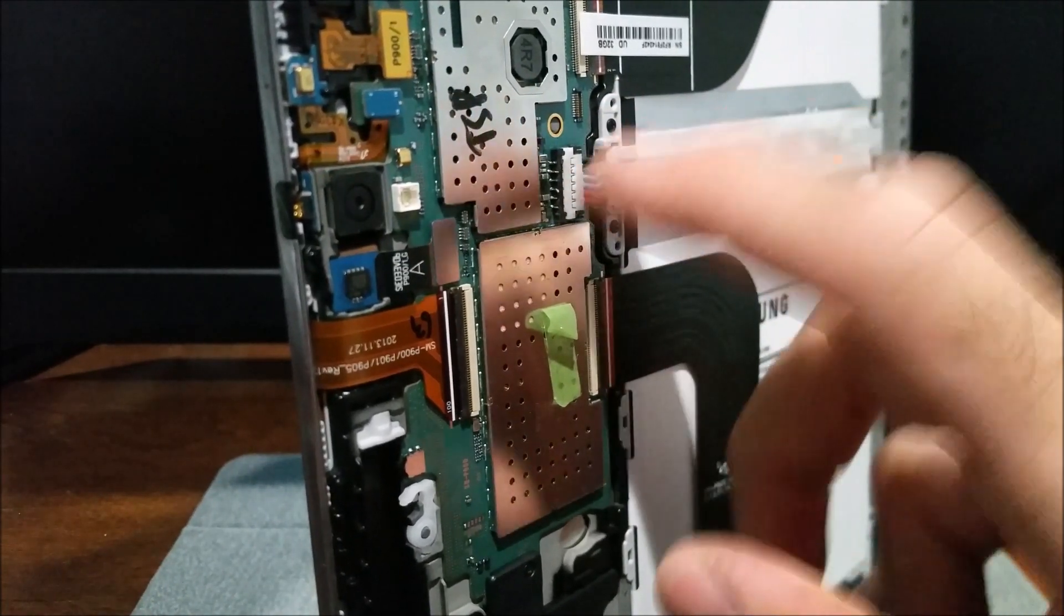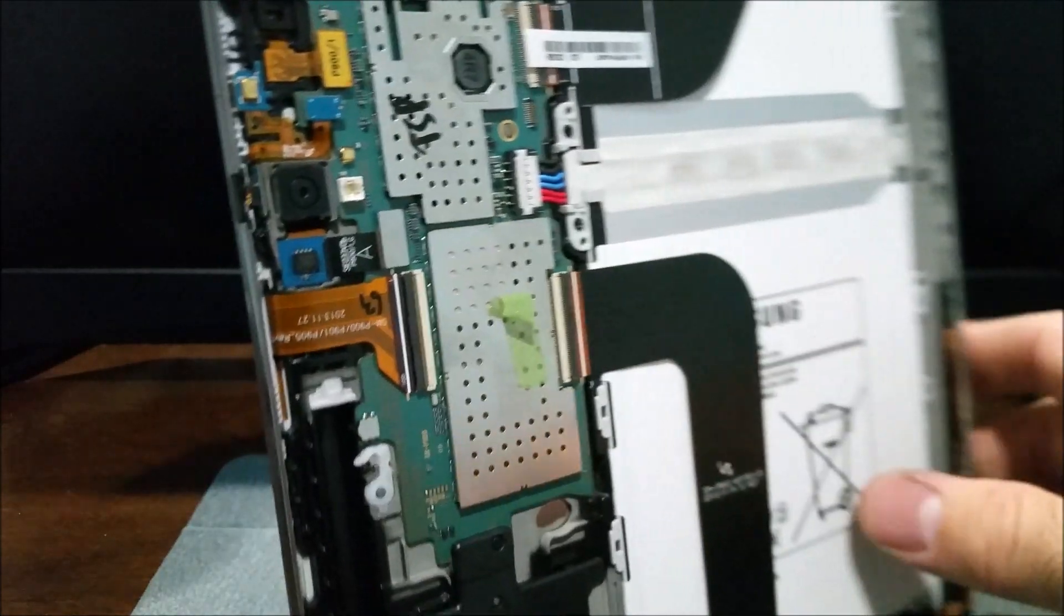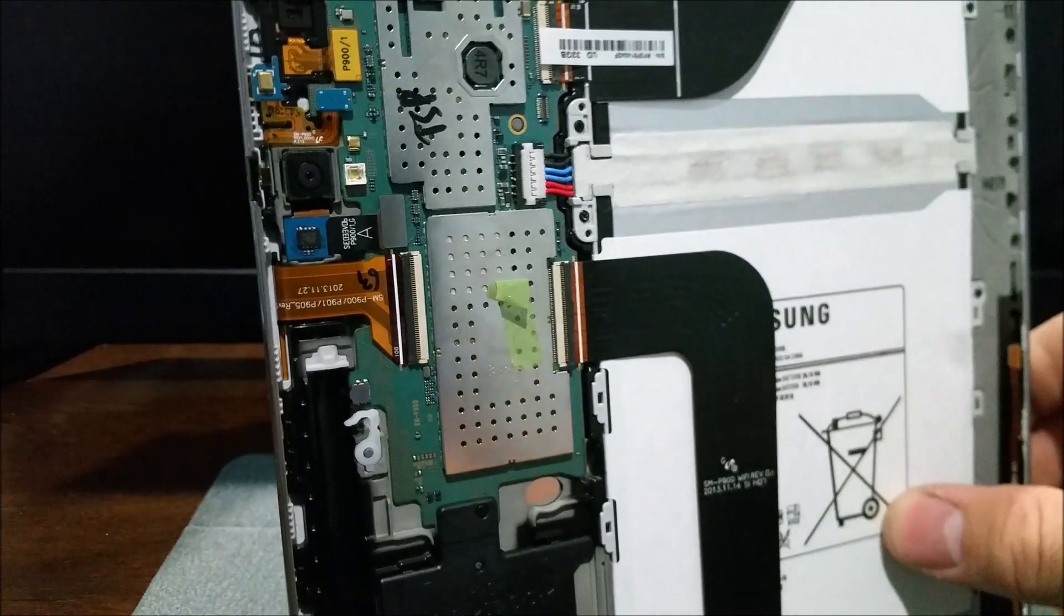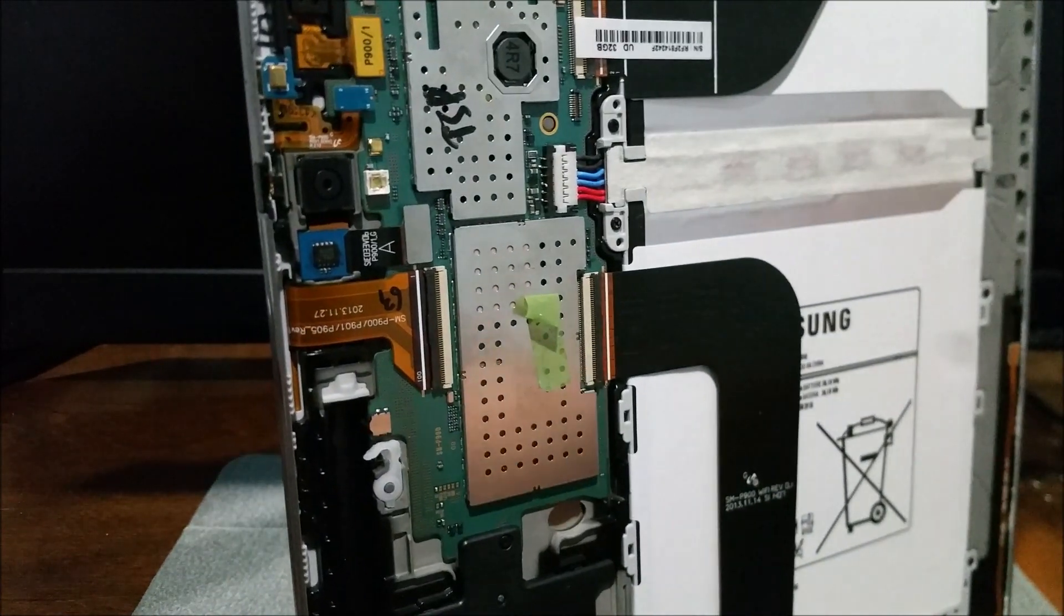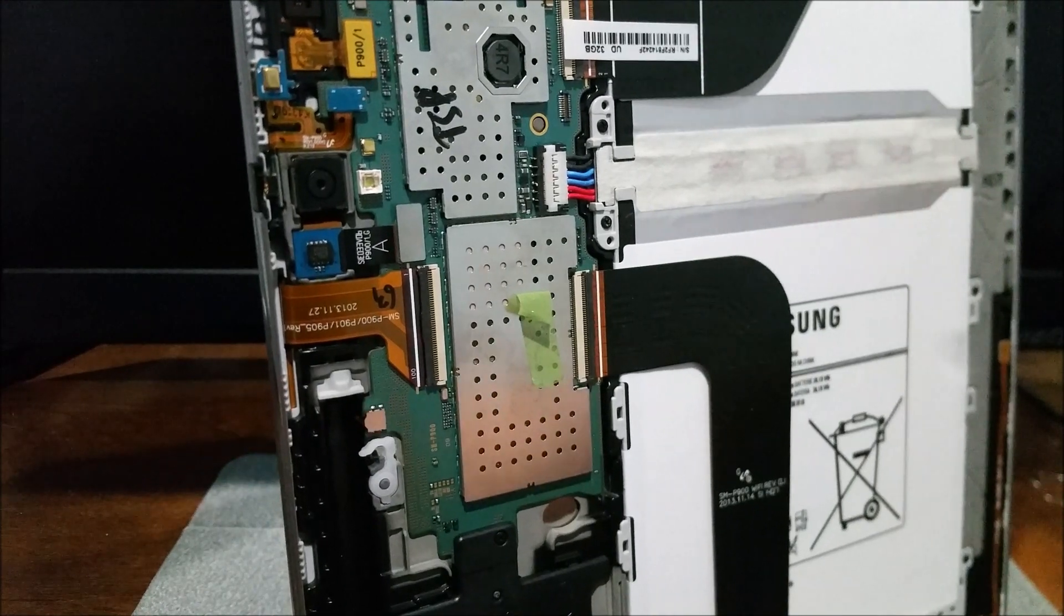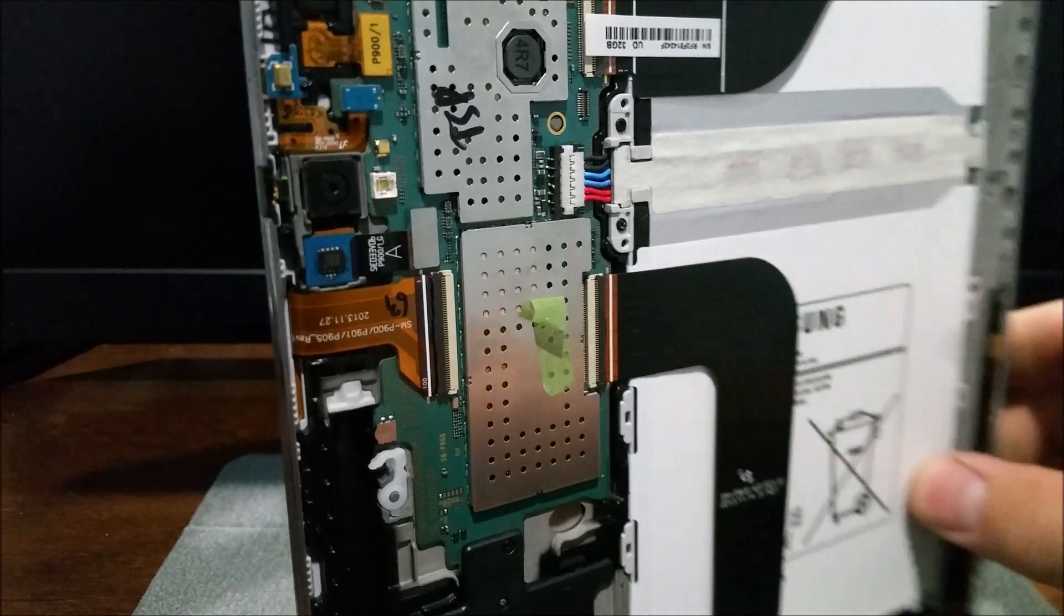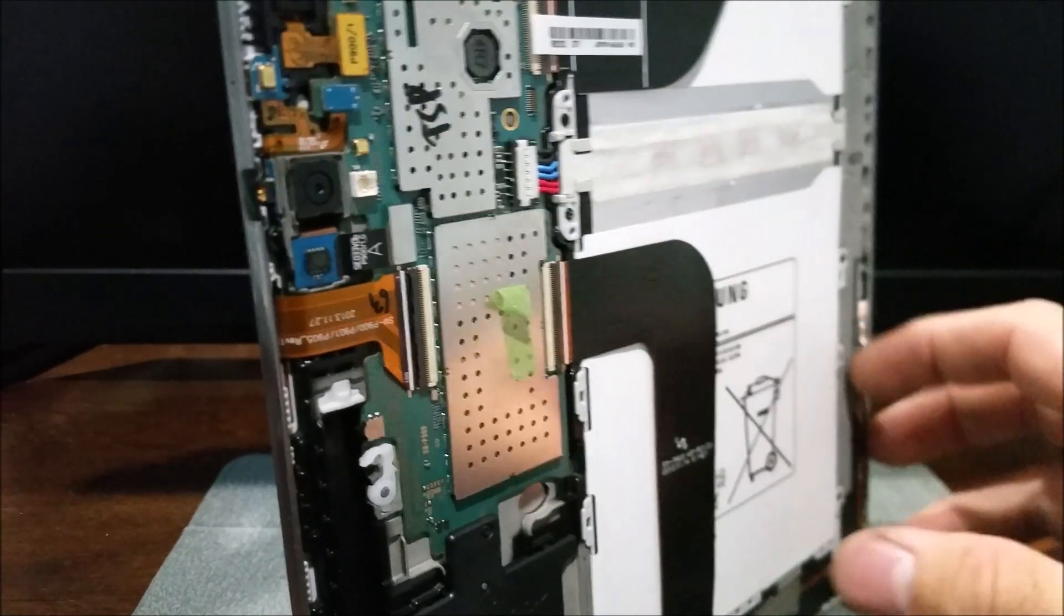So it's a very weak solder joint, and I guess with as much heat as the battery produces plus all the flexing, if you drop it any, it will break them loose.